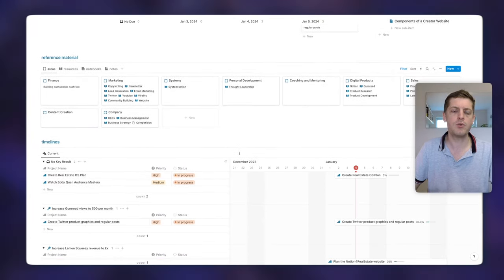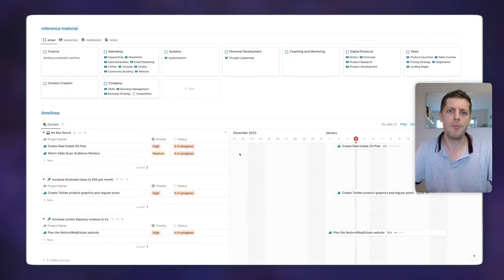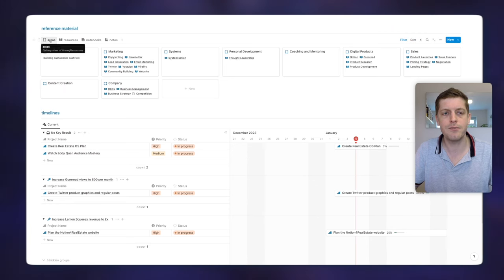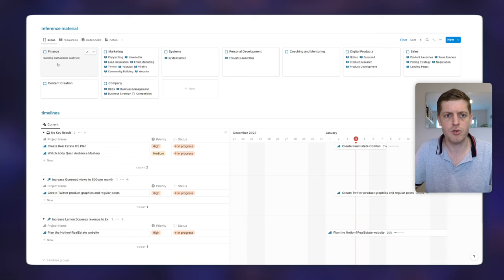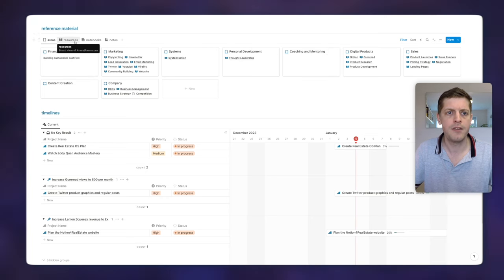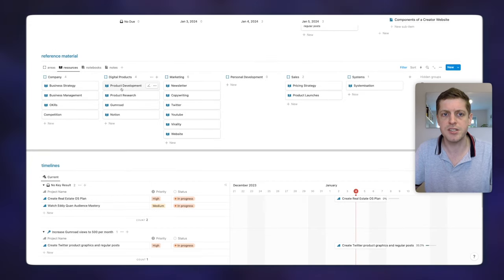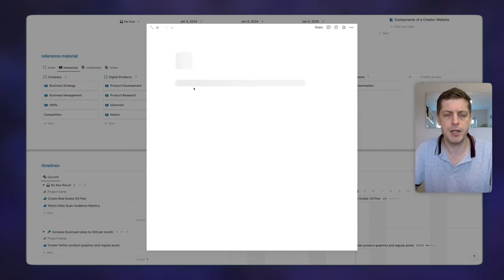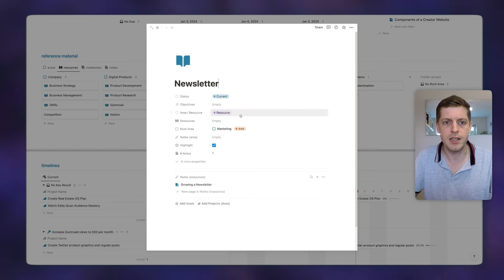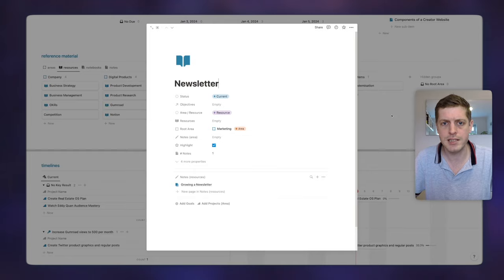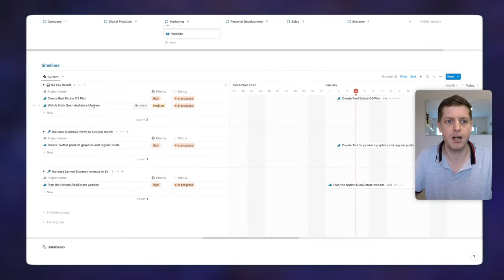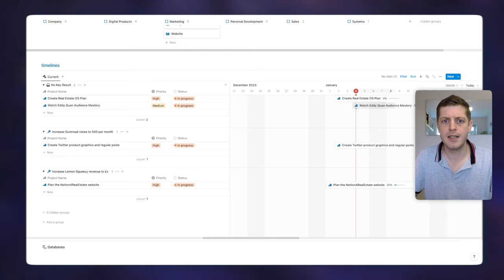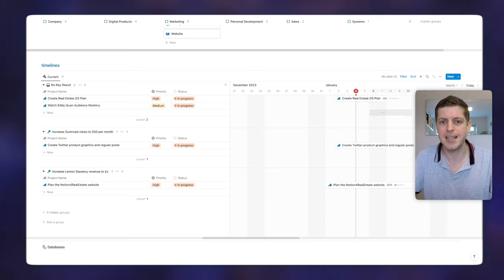Underneath we've got various reference materials — linked views of various databases. Areas include finance, marketing, personal development, and coaching and mentoring. Then resources are broken down per area — under marketing I'm currently interested in newsletters, copywriting, Twitter, YouTube, virality, and my website. Jumping into one of these sections, we can see the various notebooks within that resource — for example, how to grow a newsletter. Then lastly we've got current projects broken down by key results: planning the website, creating Twitter product graphics, and drafting the real estate OS.